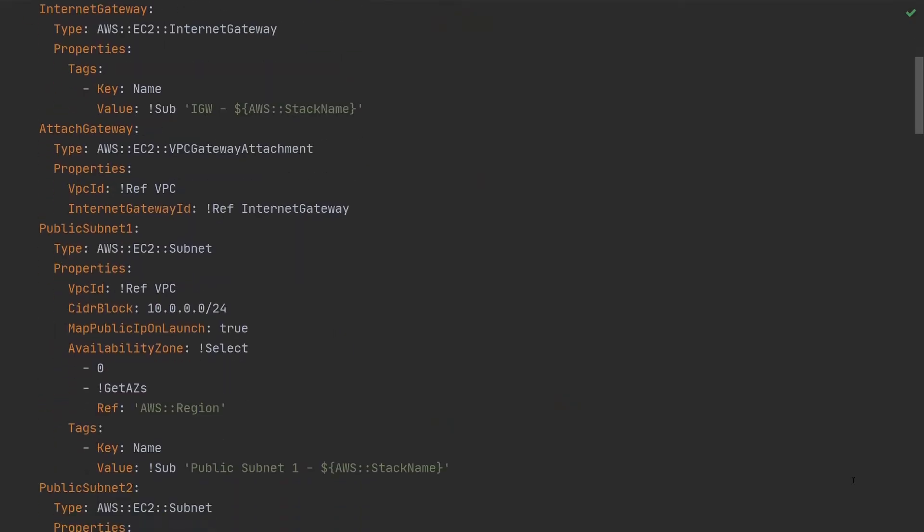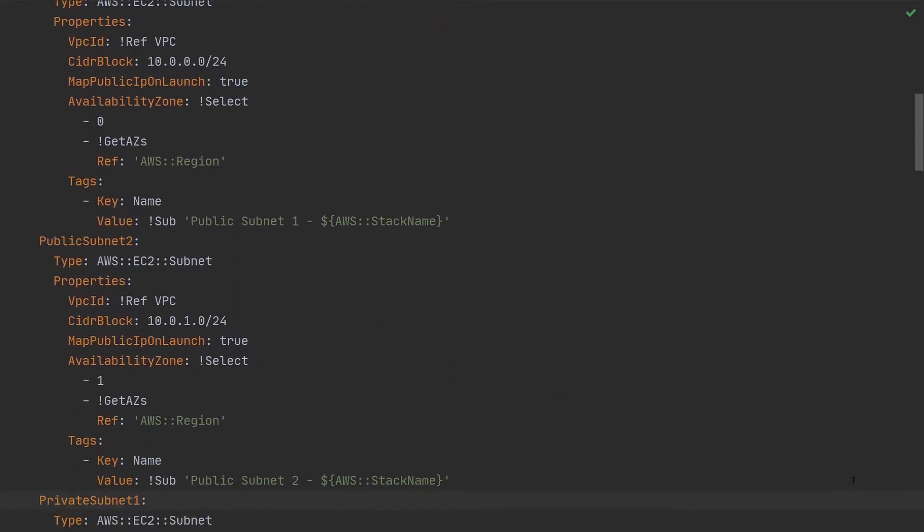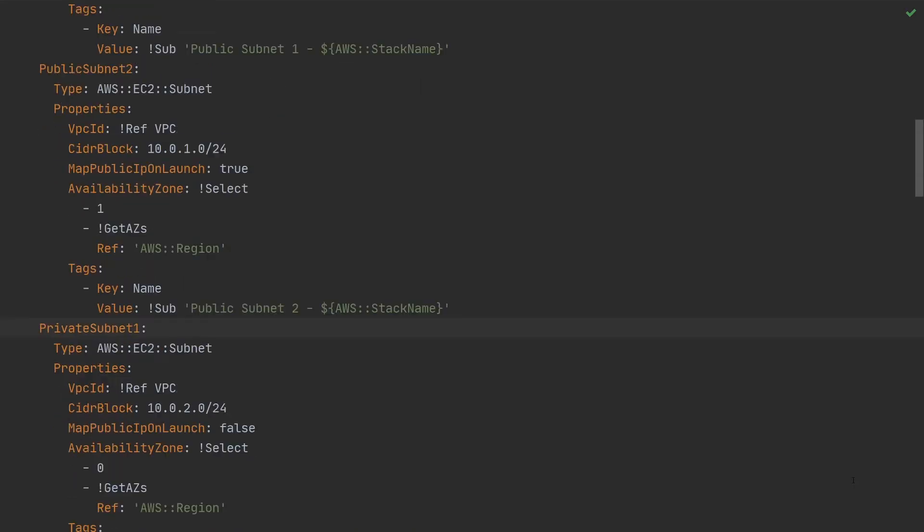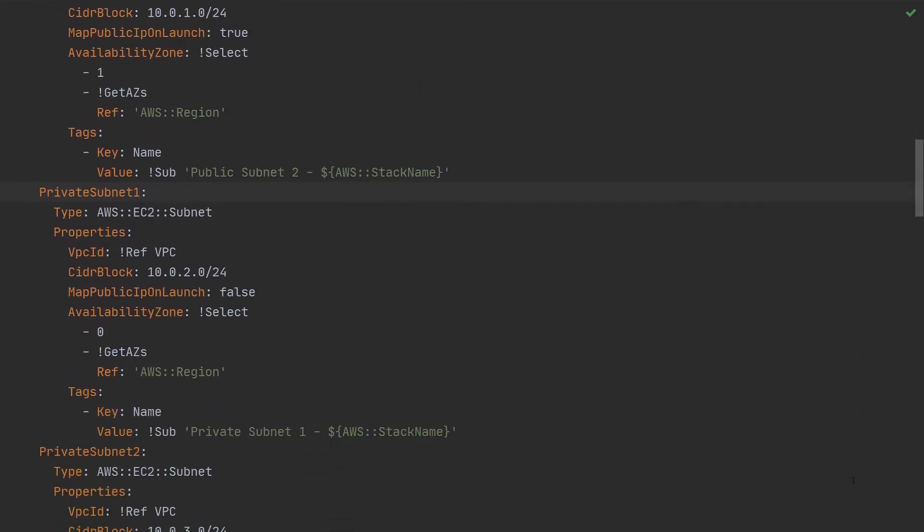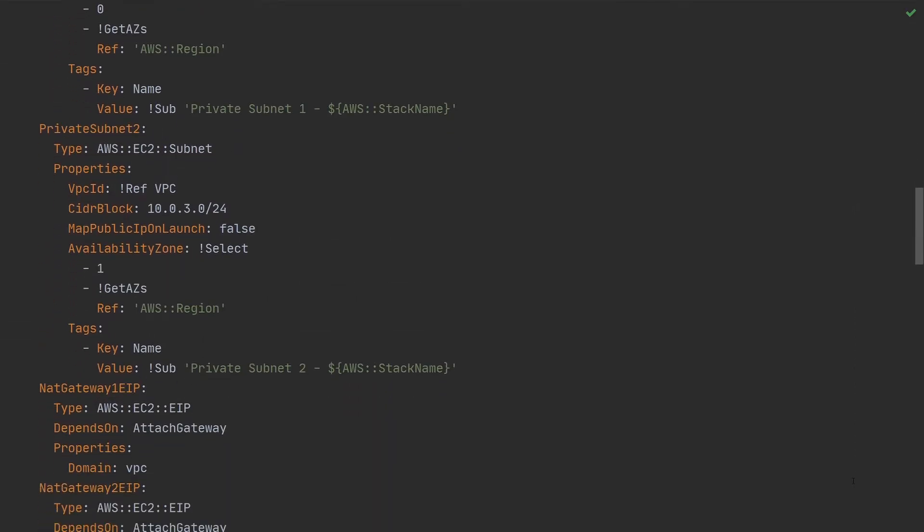It's to use some kind of templating engine, whether that's something like CloudFormation or another technology called Terraform that you might have heard of.